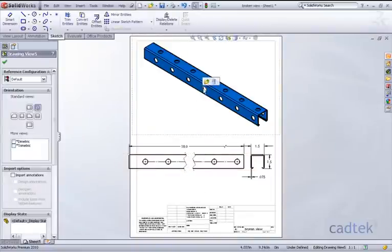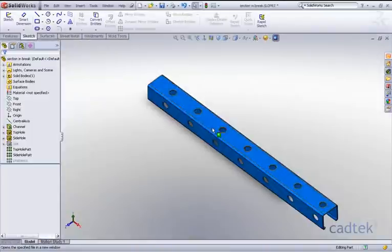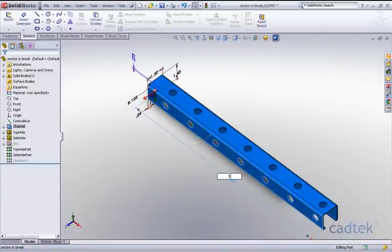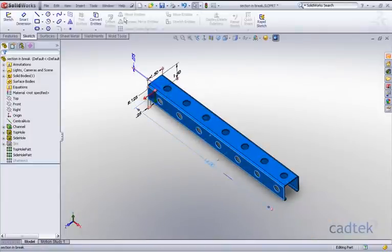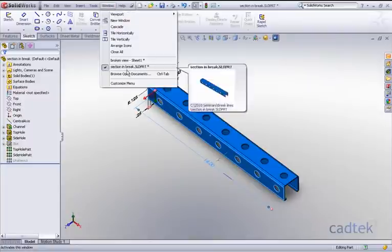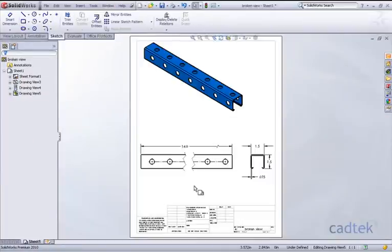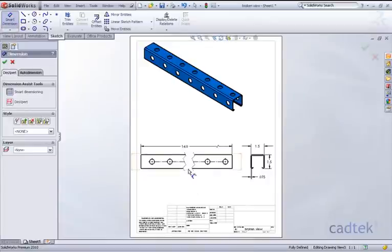If we go back and open up our model, we'll change this back to be 14. Now what we'll do is go into the broken view itself and add a dimension on the